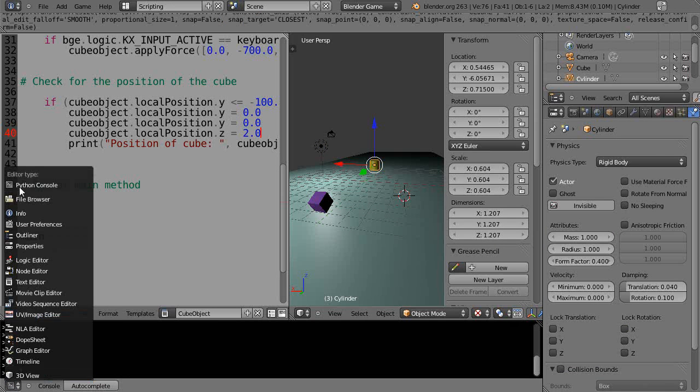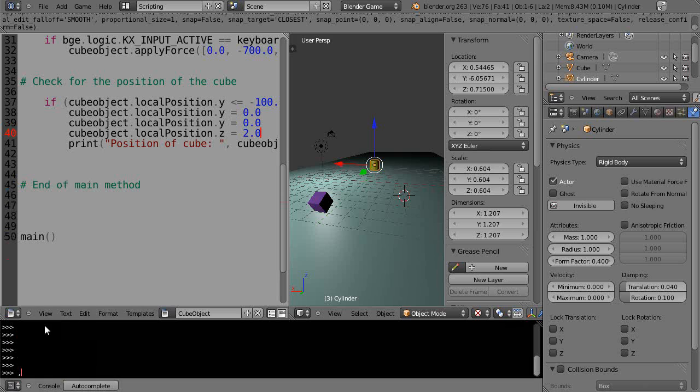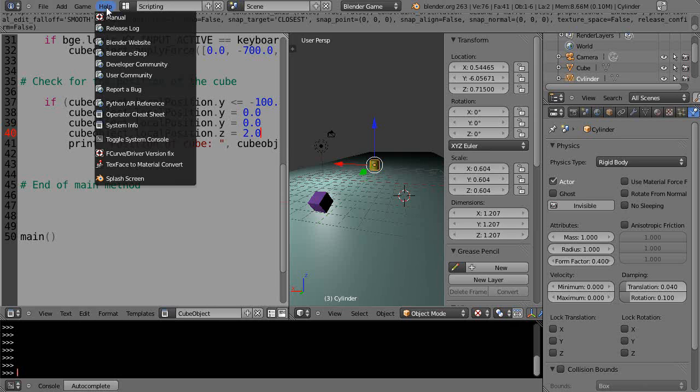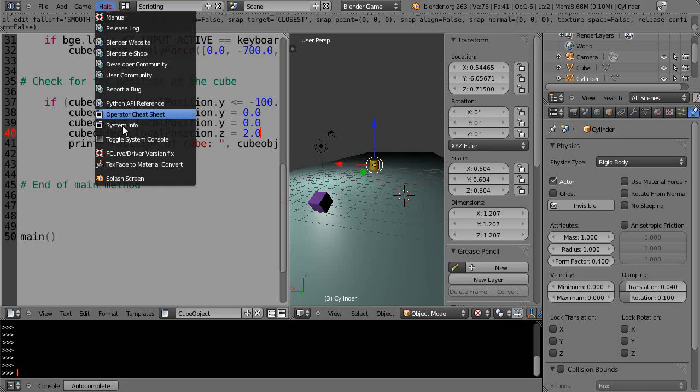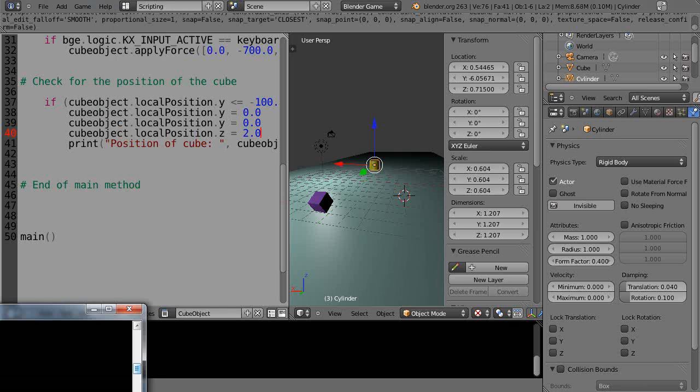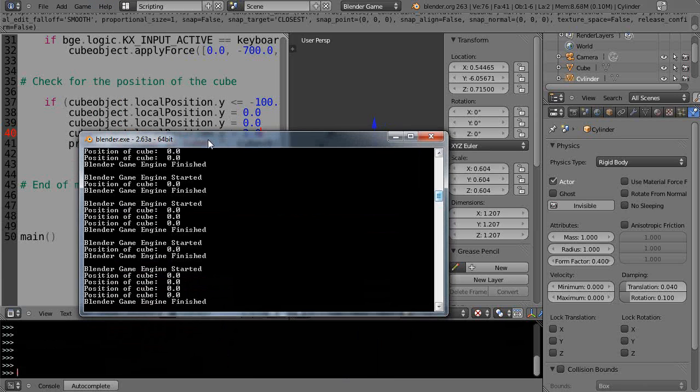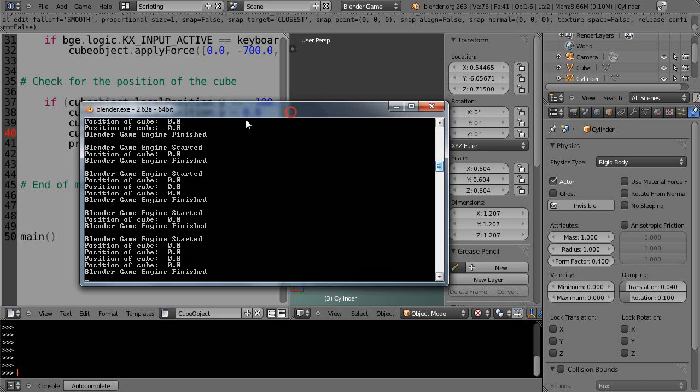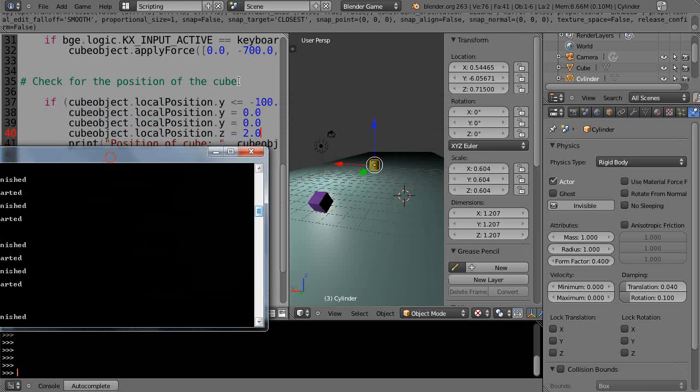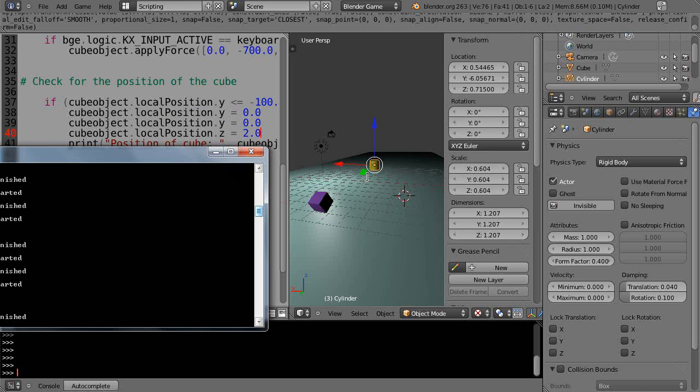Let's see what's happening in the console. This is the Python console, but I don't see any information here—this is used for bpy within Blender render. The console I need is this one up here: toggle system console. Here it is, showing me what's happening. It prints the position of the cube every time it resets. If you get errors or something doesn't seem right, you can find the information in the console like this.